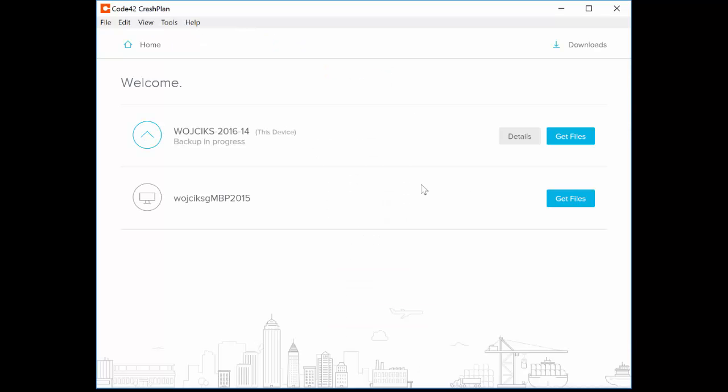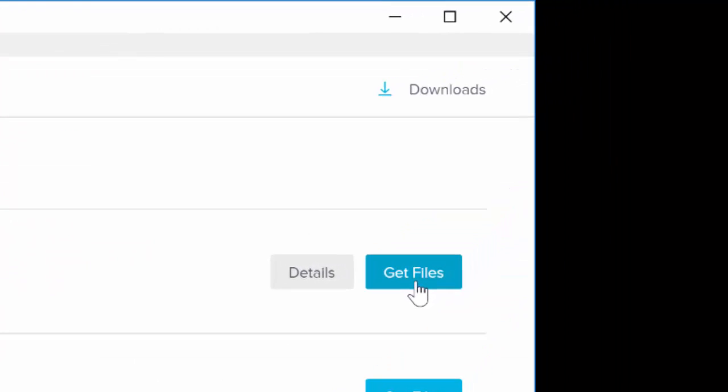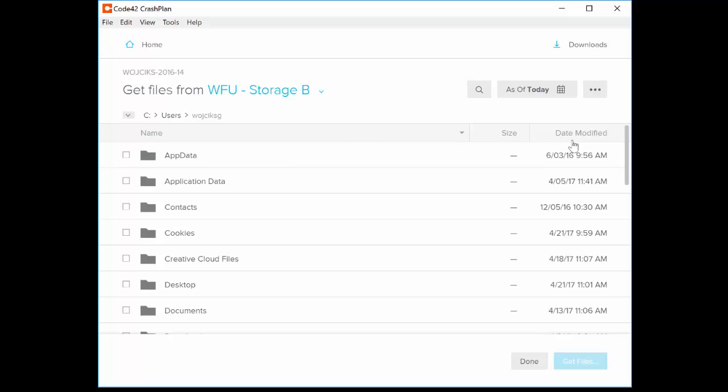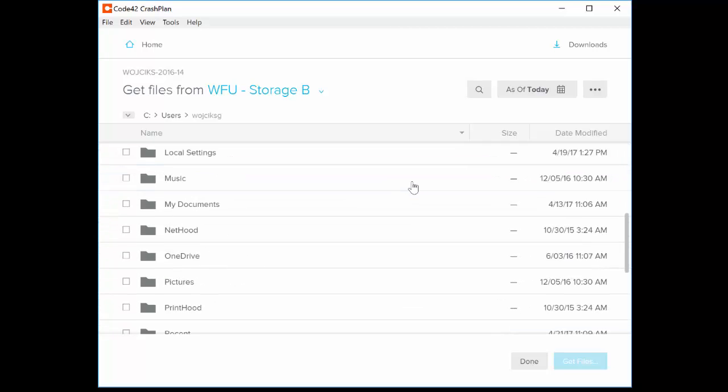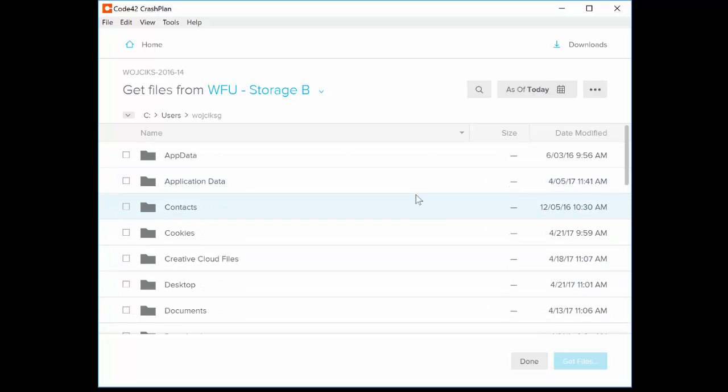Once you're logged in, you'll see next to your computer's name a Get Files button. Click this, and then you will see folders that contain the data from your computer. Notice the organization of the folders. If you know you're looking for a file that was on your desktop, double-click to expand Desktop.